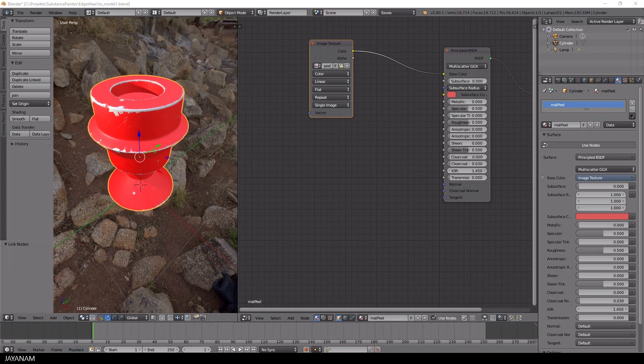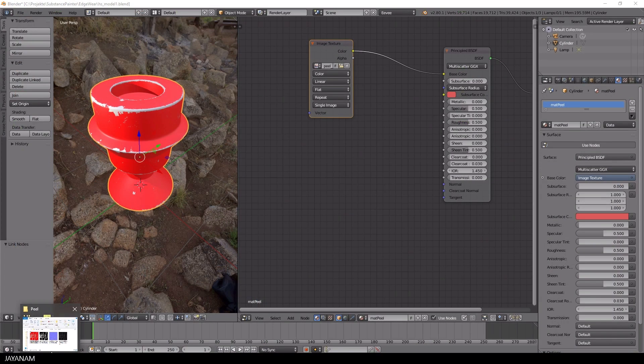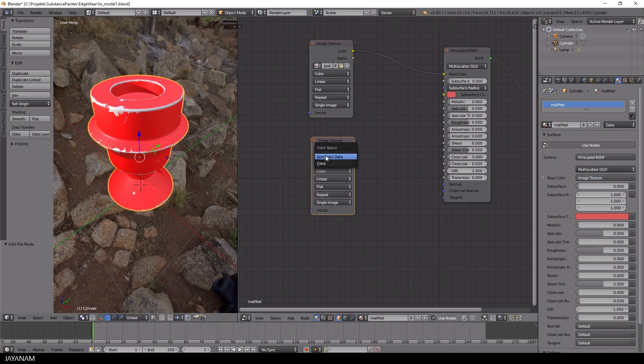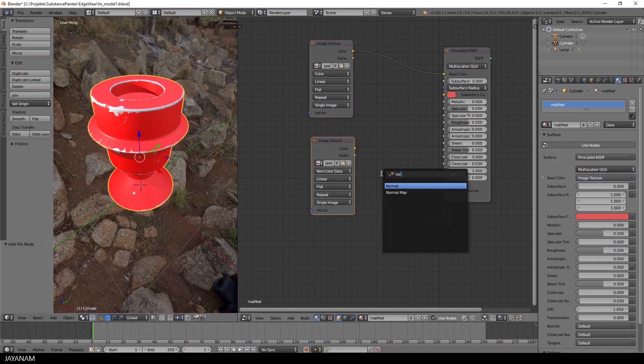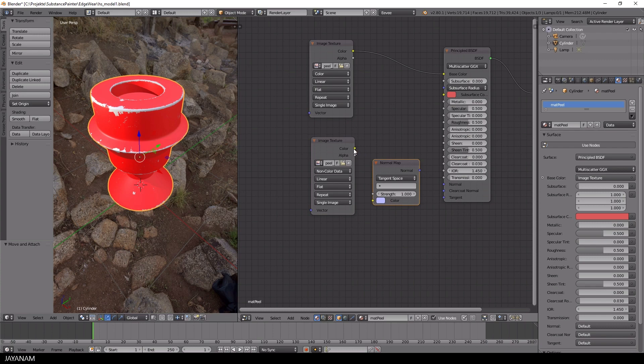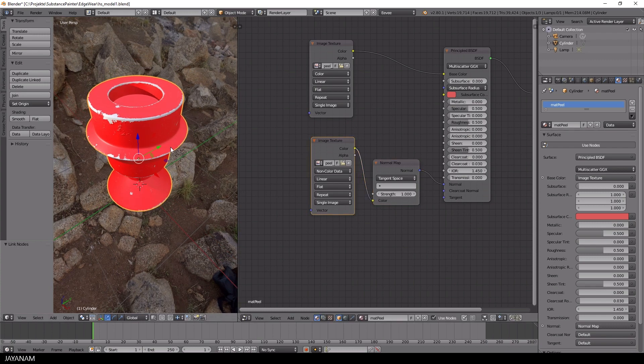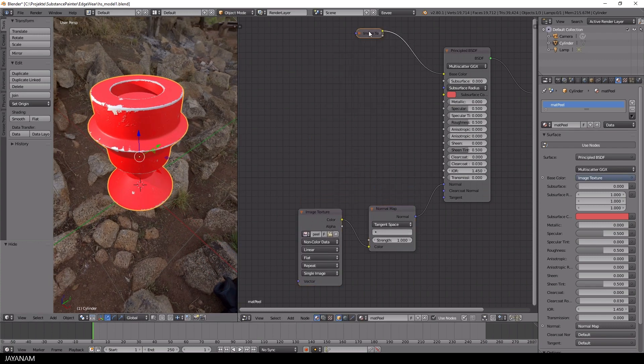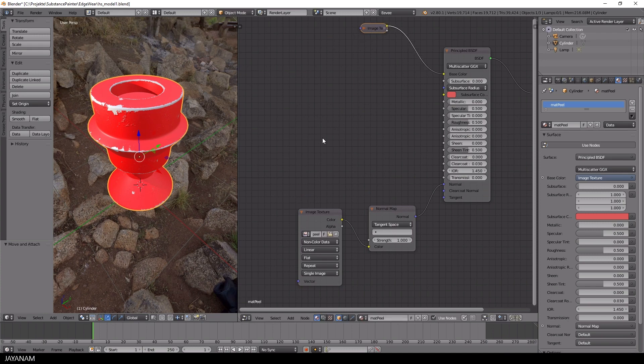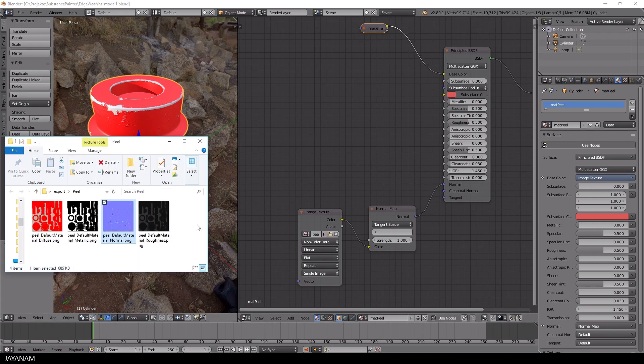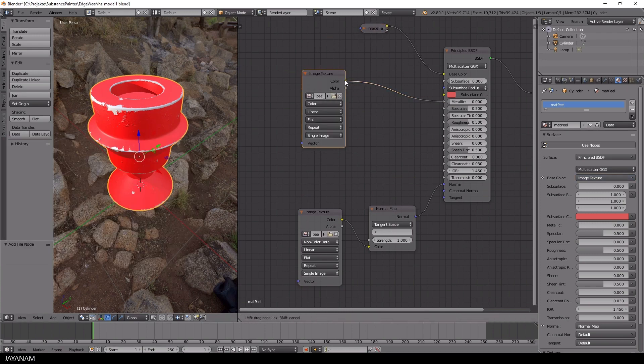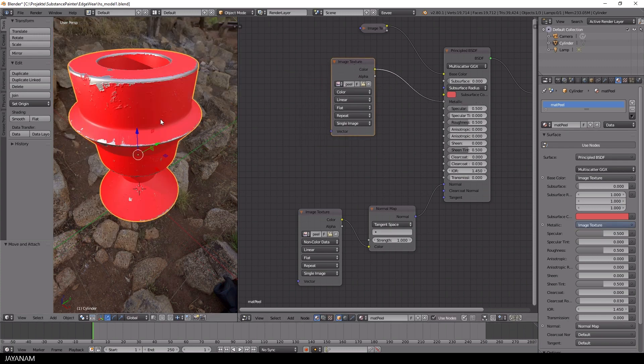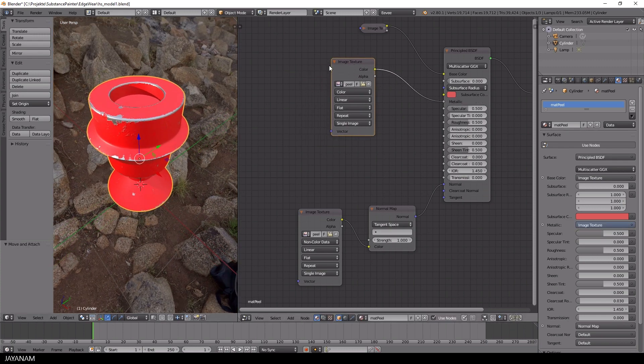then the normal map and don't forget to add a normal map node. After that I add the metallic and then the roughness.